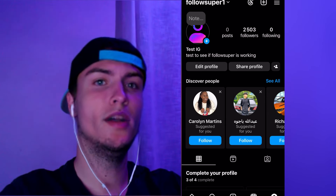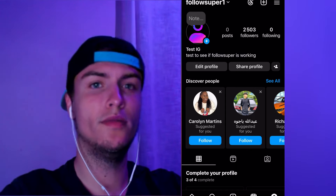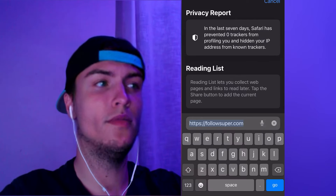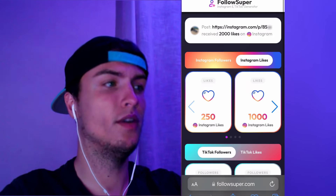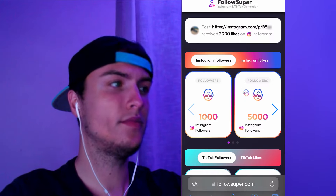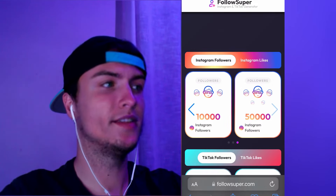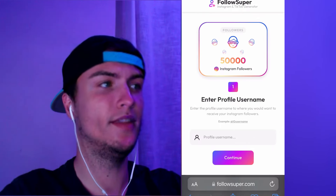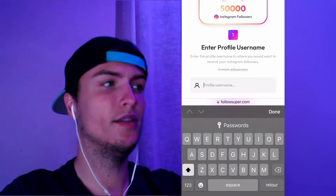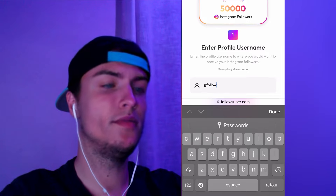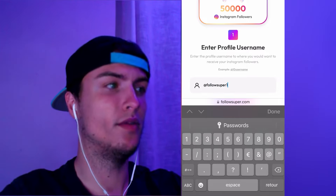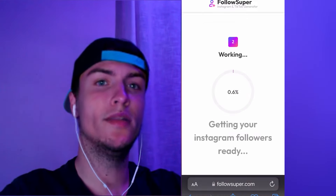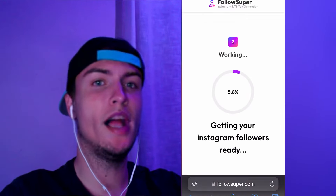It just takes about one minute to do and then you'll be getting the free Instagram followers. The first step is to take your mobile phone, open your browser, and go to followsuper.com. Select Instagram Follower, tap the arrow, and select the pack you want — I'm going to select 50k followers. Then put your Instagram username in the field; in my case I'll put Follow Super One. Press Continue.